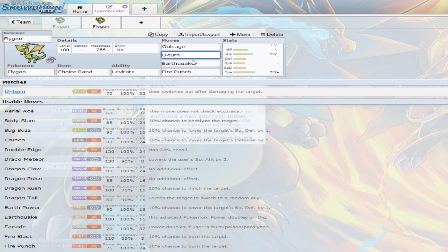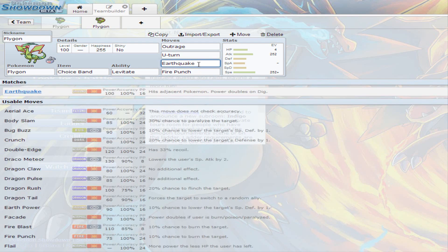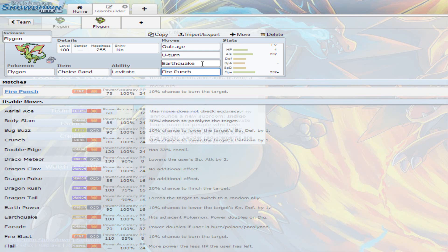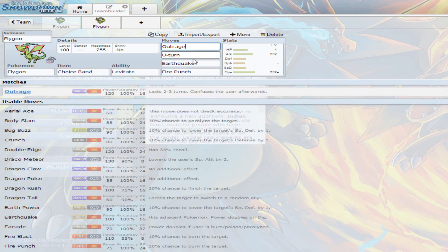You also have Earthquake, as I mentioned before. And you have Fire Punch, which has a 10% chance to burn a target with 75 base power, but it's going to be increased by that Choice Band. Earthquake also, if you're in a double battle, hits both Pokemon on the other team, and power is doubled if somebody used Dig. I've seen several people still use Dig in competitive battling. I don't recommend Dig, because it does take two turns to actually hit, and they can actually bring something out that can really hurt you.